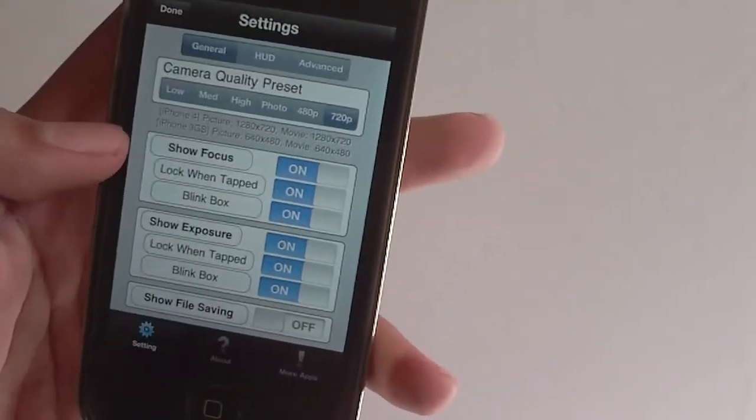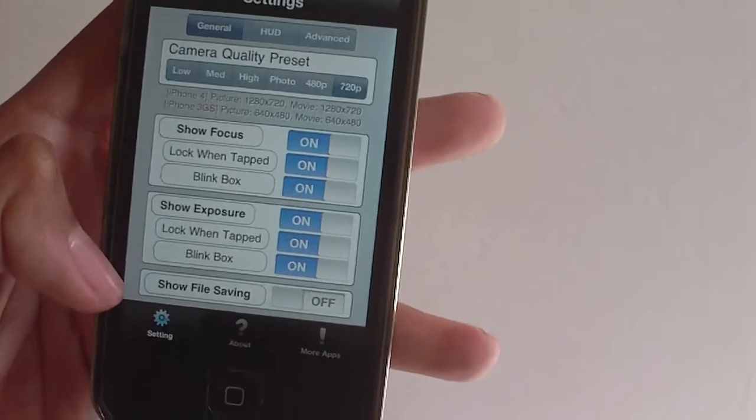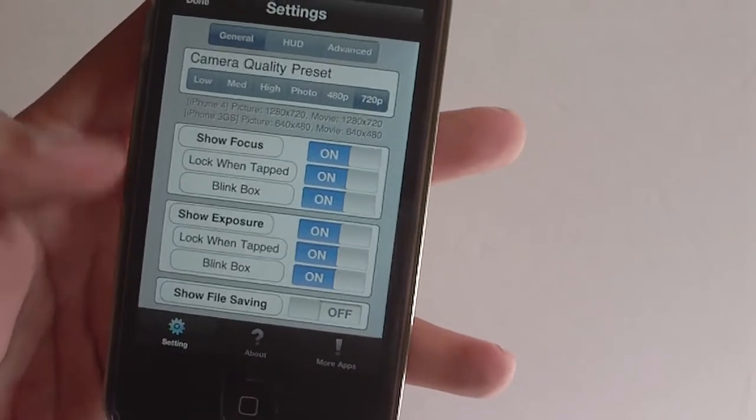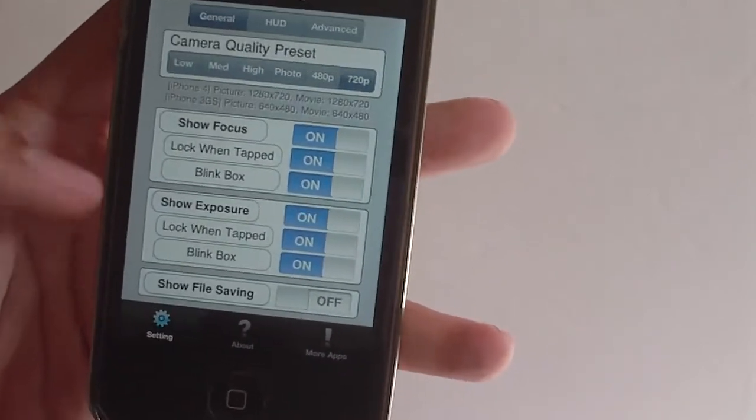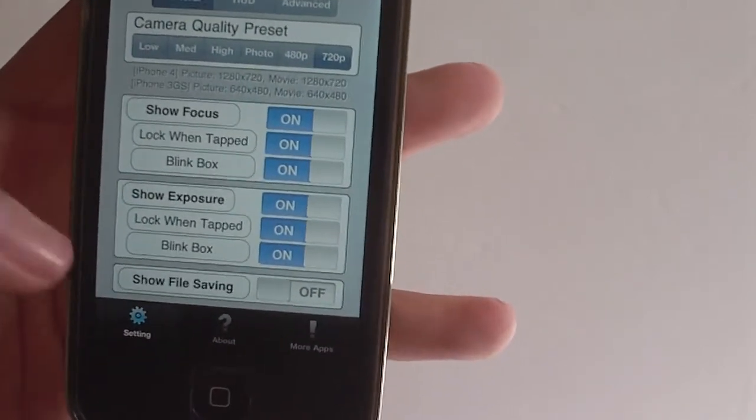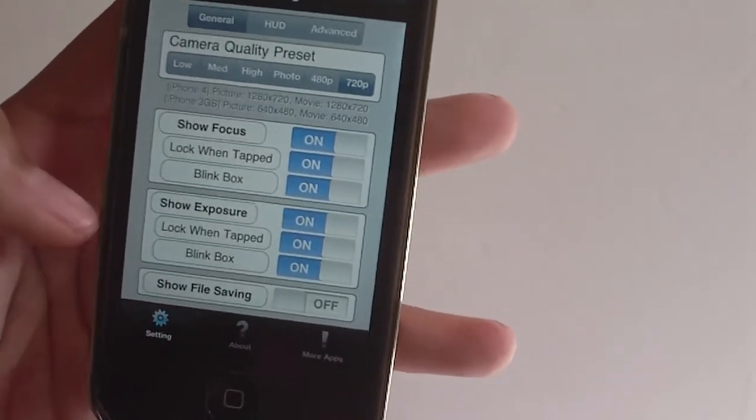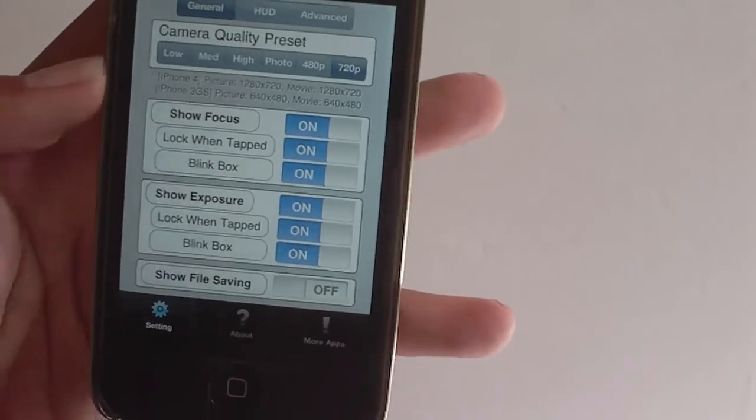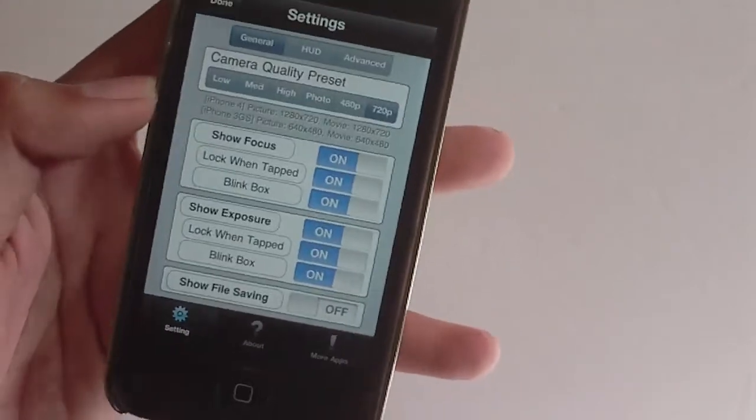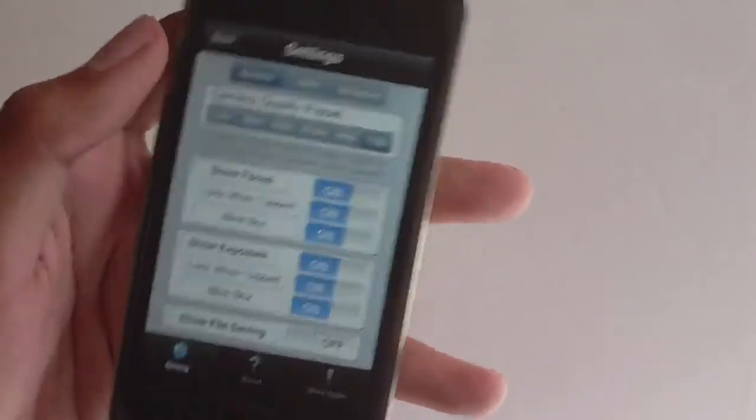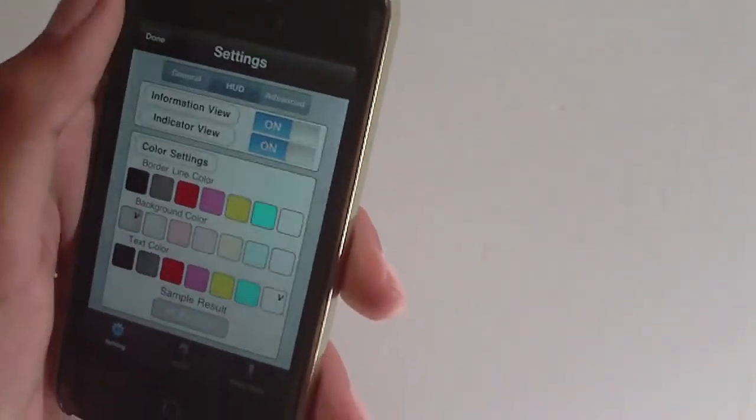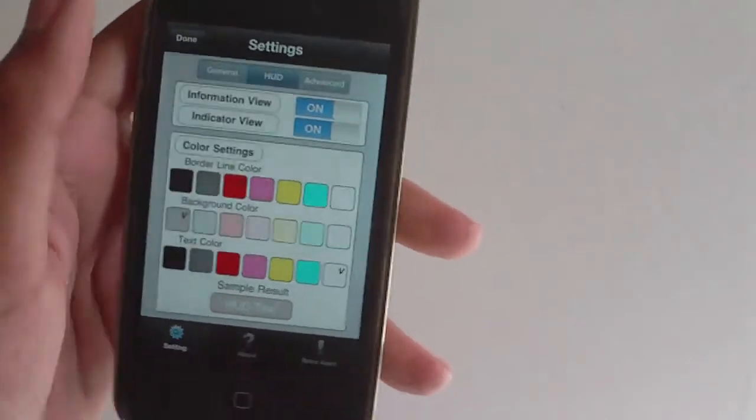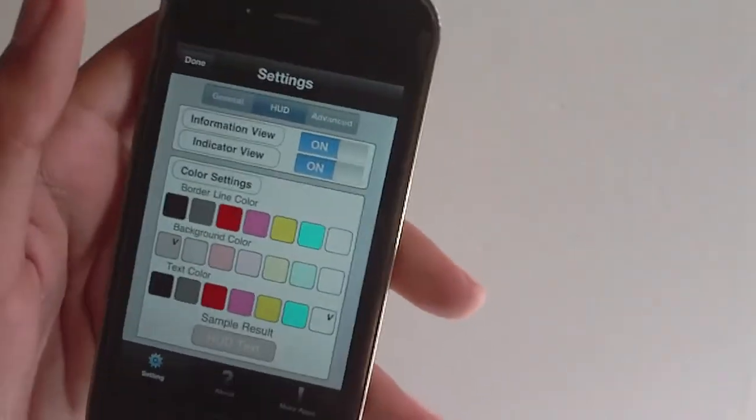Down here we have show focus, just a couple of settings. I don't want to go through all of them because there's a couple more. And then show file saving, that's pretty much showing file saving when you save the video or picture.